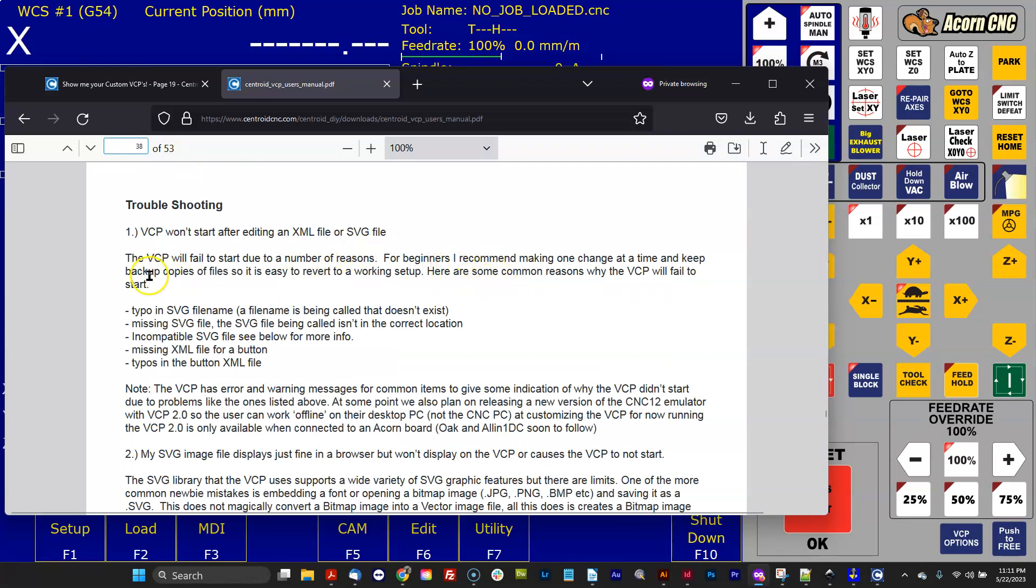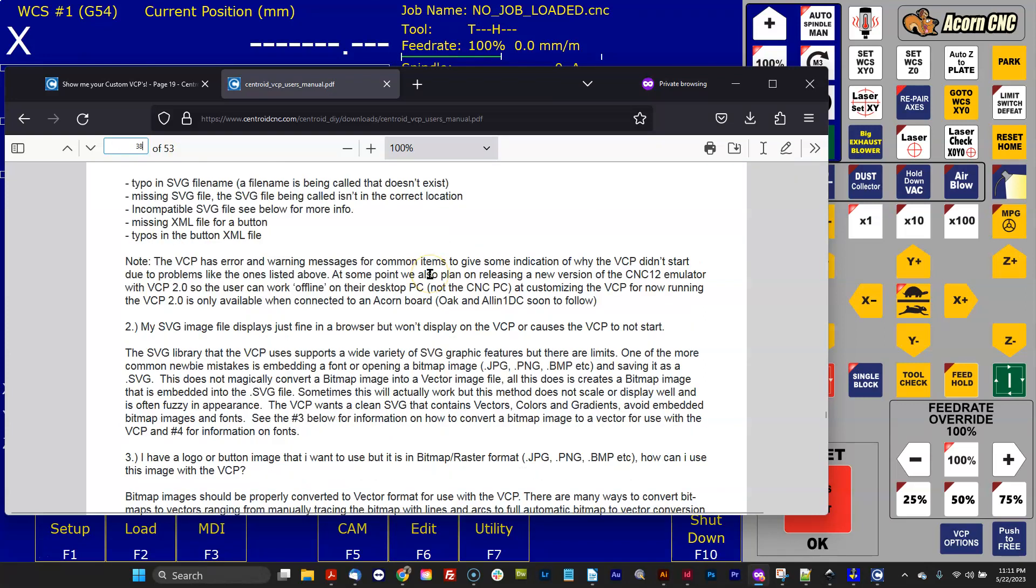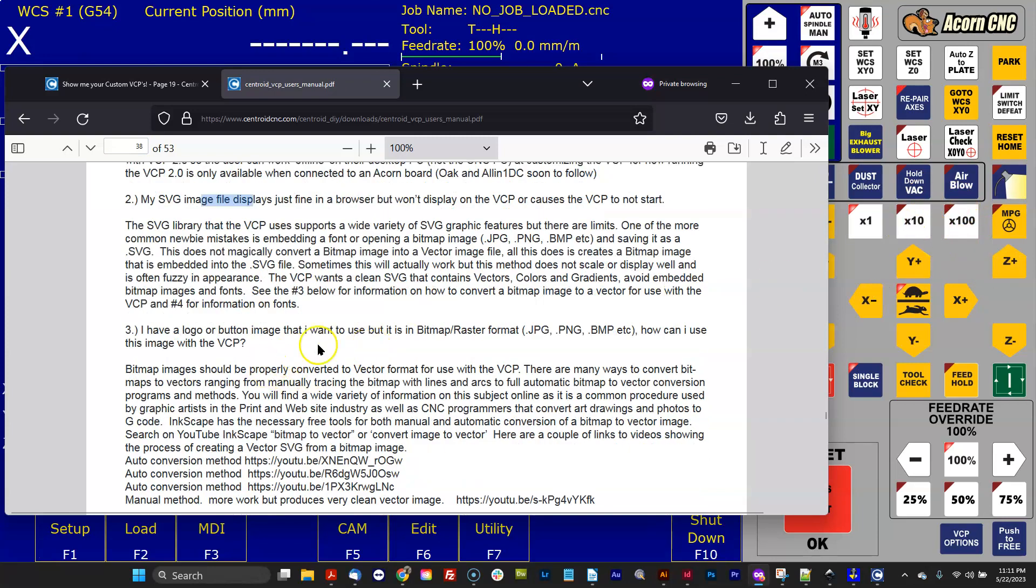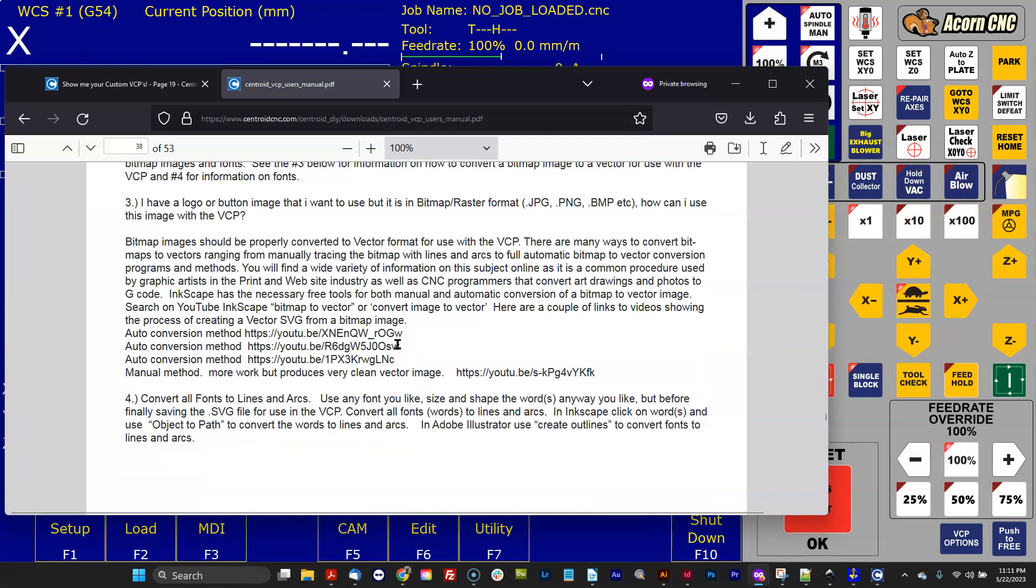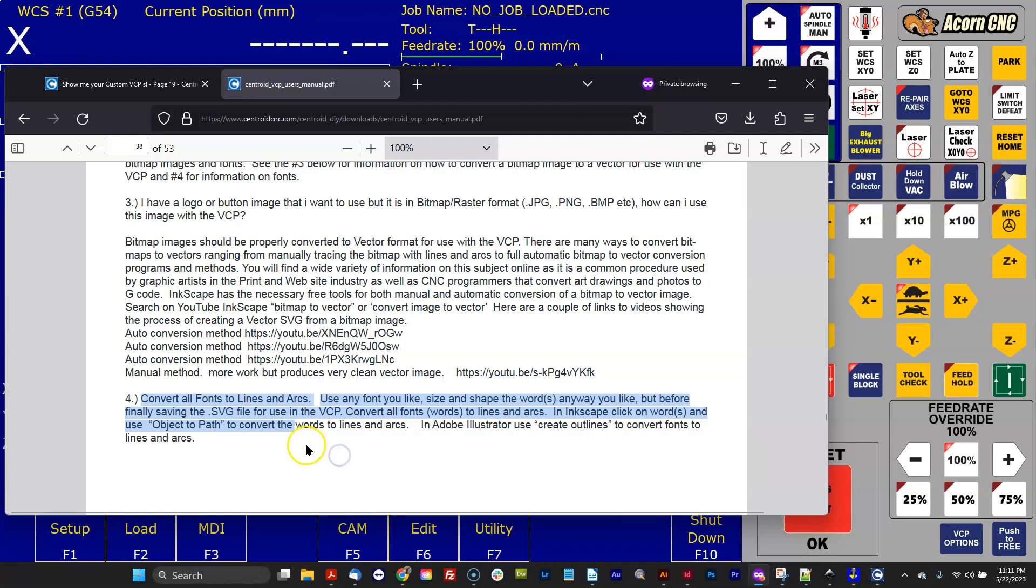There's some troubleshooting on the VCP won't start due to various typos, or the image displays fine in a browser but won't display on the VCP. Number four here is what we're talking about: convert all fonts to lines and arcs. You can use any font you want, any size or shape, but before you save out of your graphics program, you've got to do Create Outlines or Convert to Outlines.